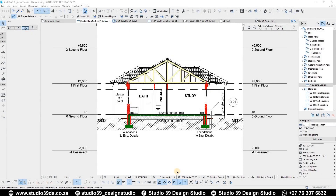Good day everyone, welcome to Studio 89 Design Studio. This is Richman speaking, your present architect. In this video I'm going to be talking about dimensioning and all the dimensioning tools that you might need for a project. Before I continue, I'd like to encourage you to like, comment and subscribe to this channel because I do videos like this every week. Now with that said, let's get into it.